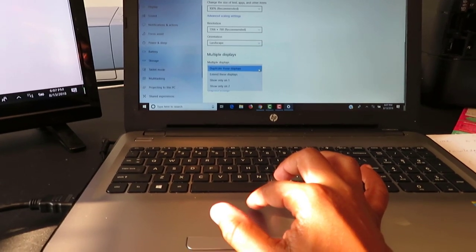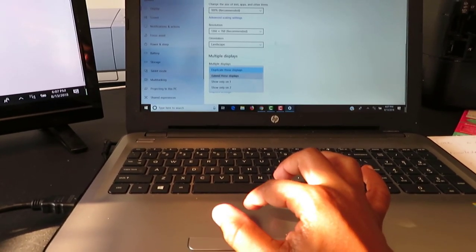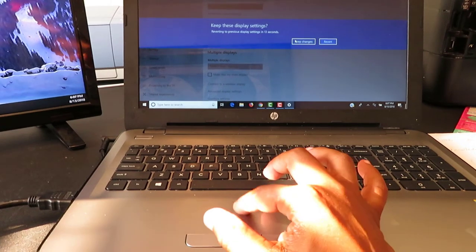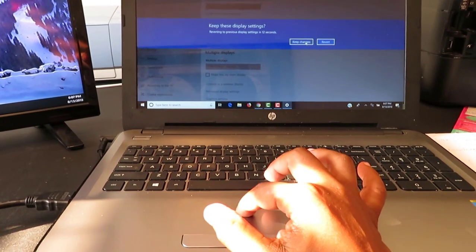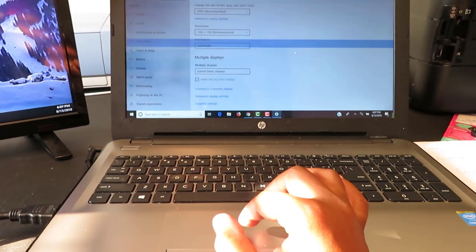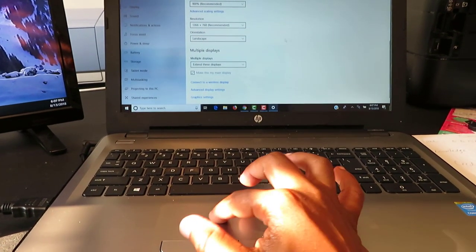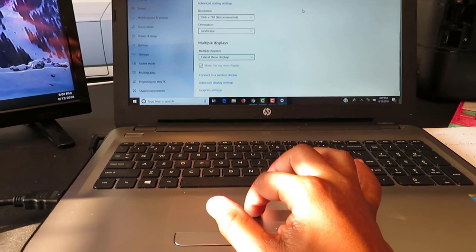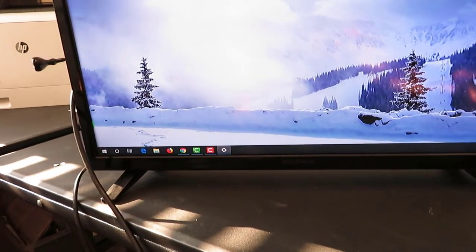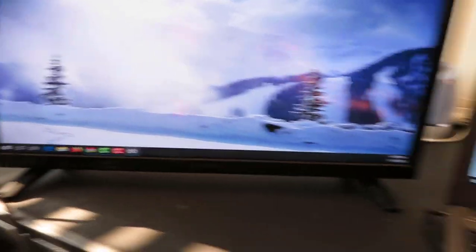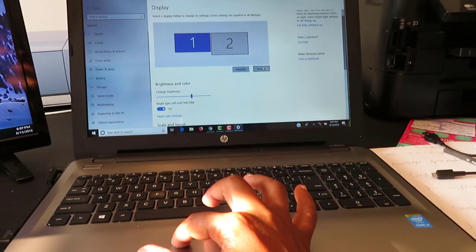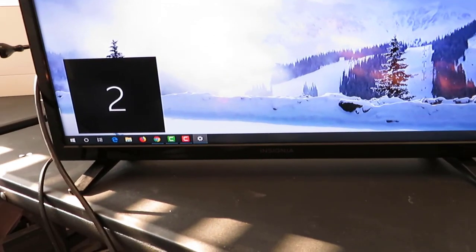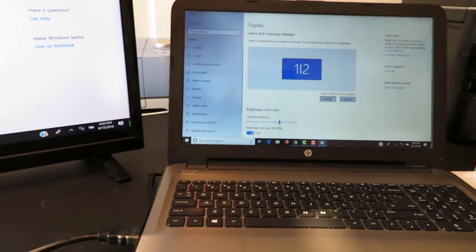We're going to go ahead and extend these displays so you can get two separate screens. Keep changes so you can have two separate screens. So you got this screen as well as this screen. Go ahead and hit identify, this is one, this is two, and that's how you hook up your computer to your monitor. Silent hustle.